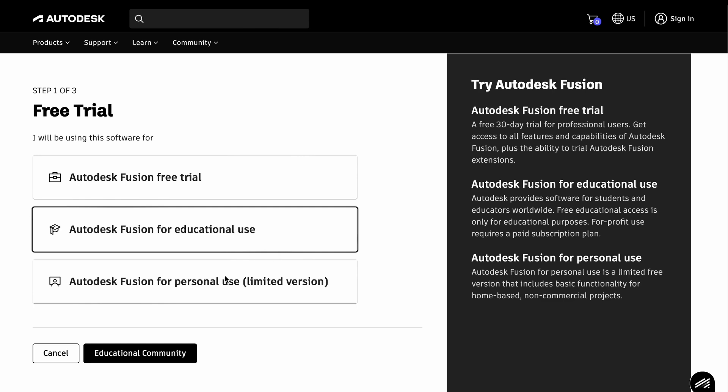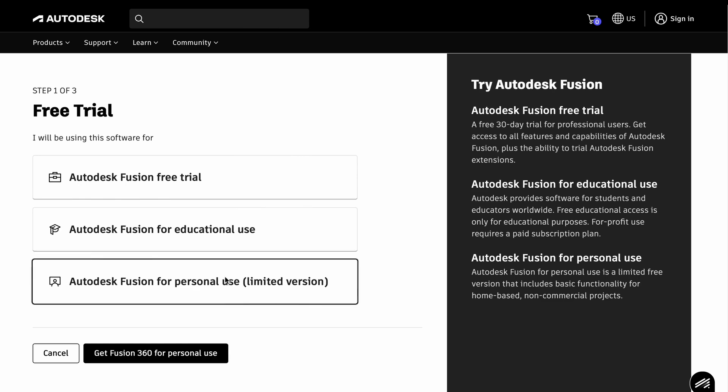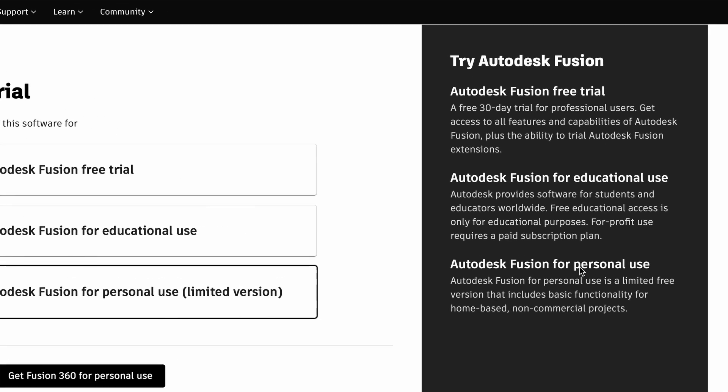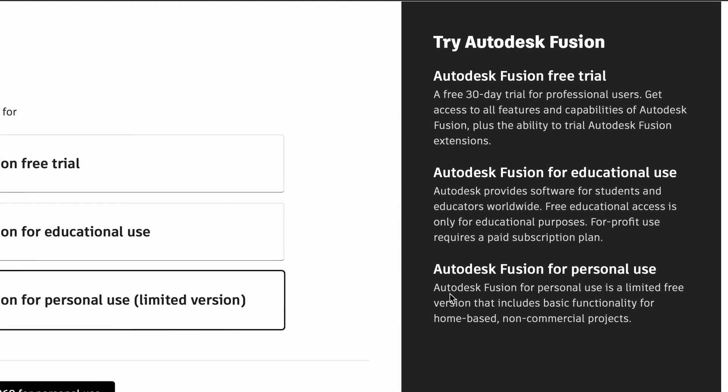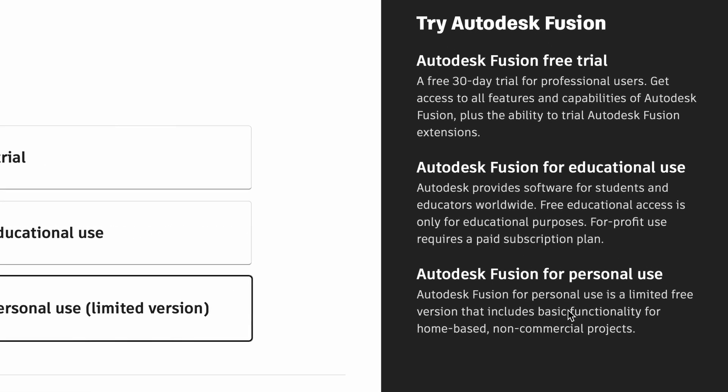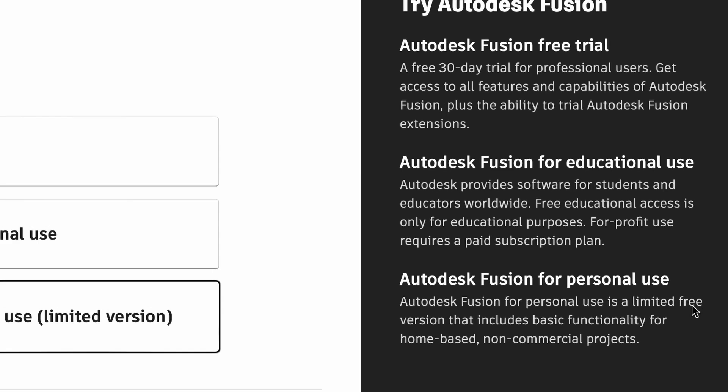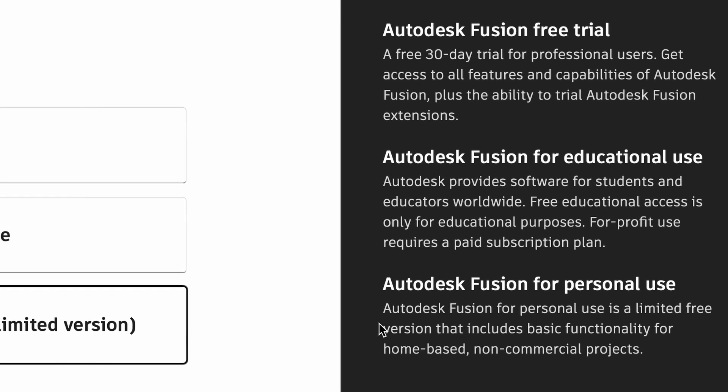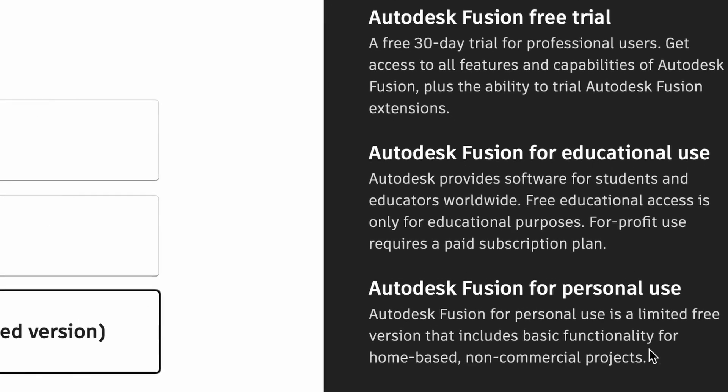Autodesk Fusion for personal use limited edition. This choice has all that we need to start working. So, we choose this one and move forward.